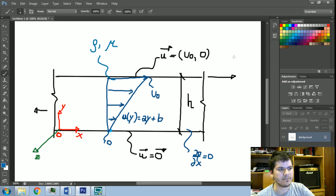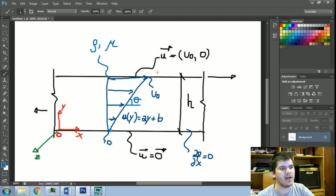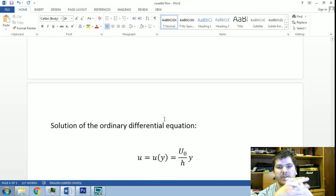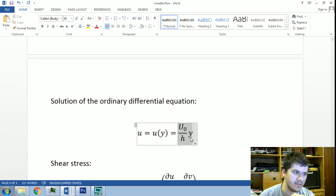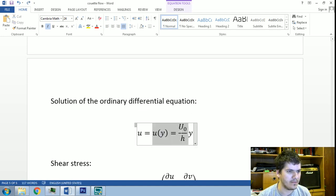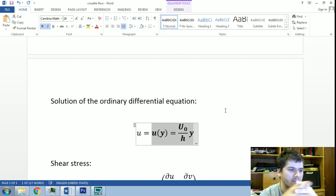C₁ is exactly the tangent of the angle formed by the velocity profile line, which is h divided by u₀. Our solution for this particular problem is this line — this is our solution for the Navier-Stokes equation. A very simple solution indeed, but it is considered a valid solution of the Navier-Stokes equation.